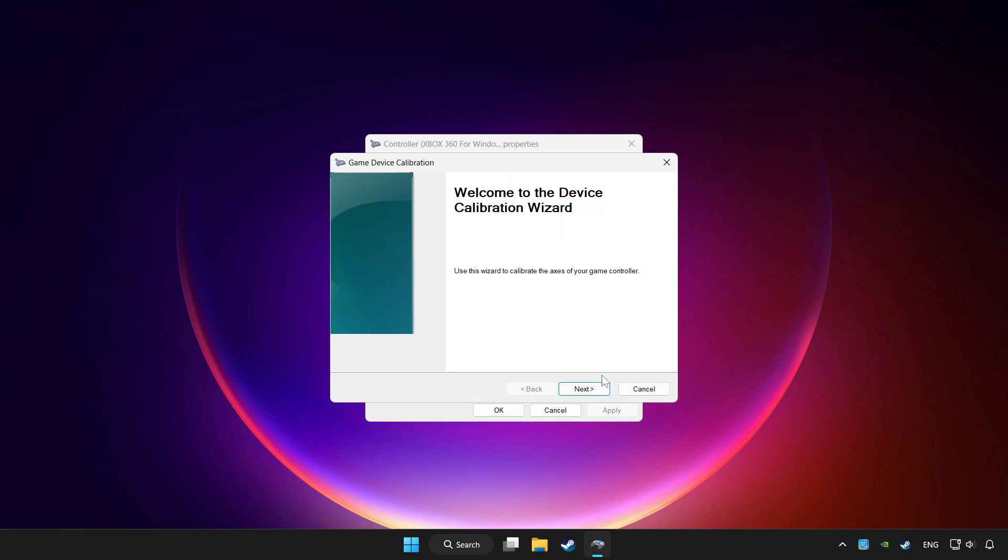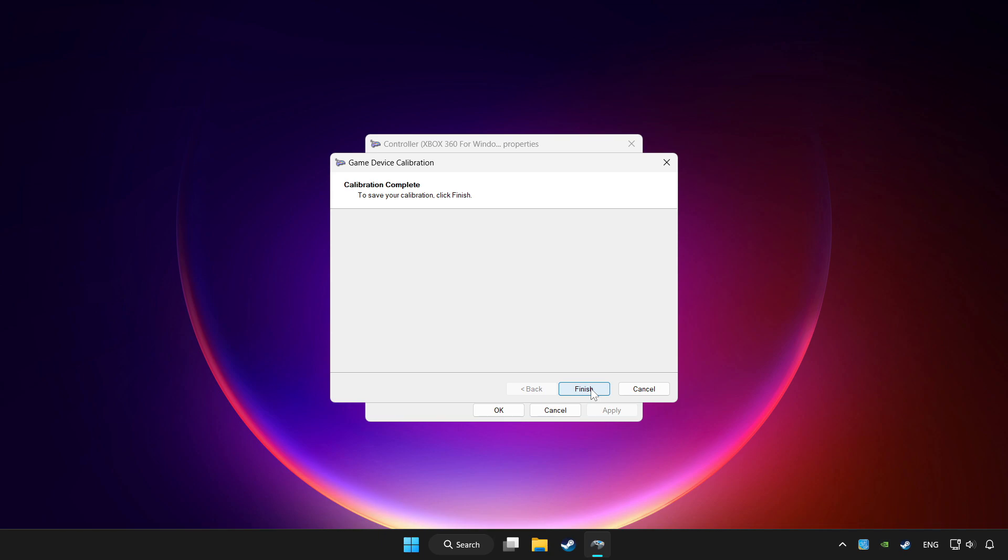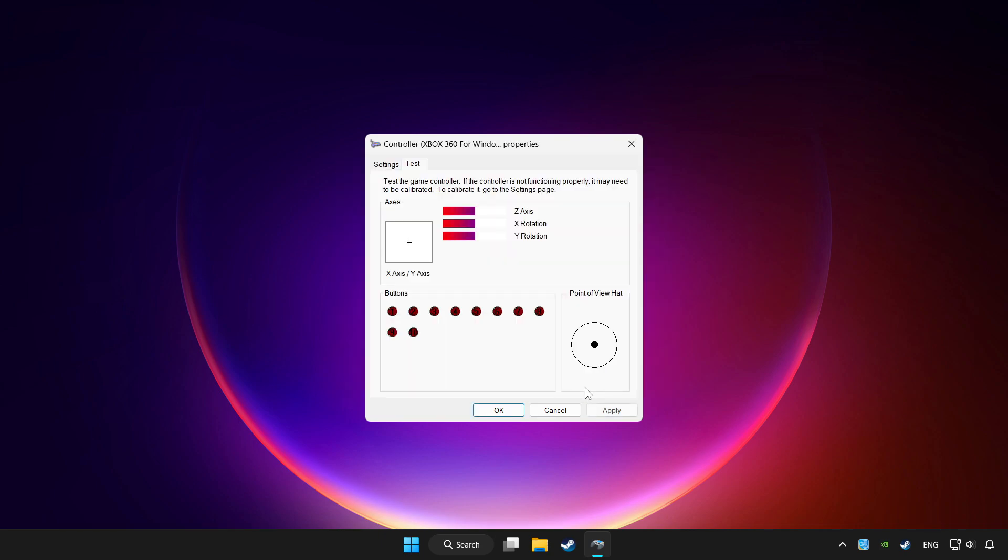Complete the calibration process. Apply and OK.